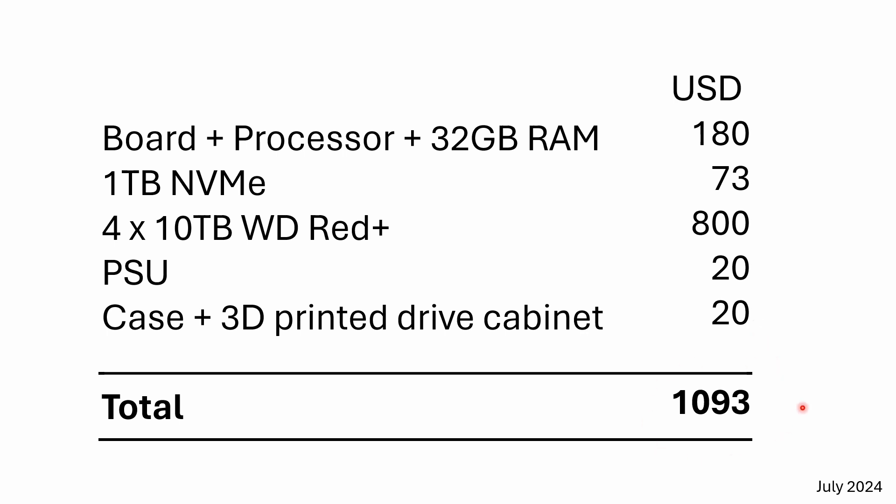So all in all for a NAS with eight hot plug bays and 40 terabytes of storage, the effective storage will be slightly less, will obviously be quite a lot less once we've got redundancy built in. But we're talking about just over $1,000 in July 2024.